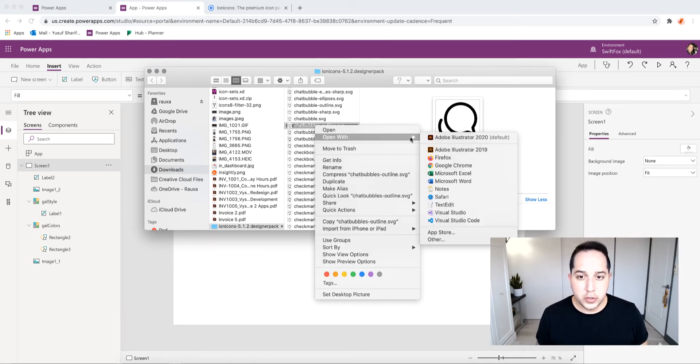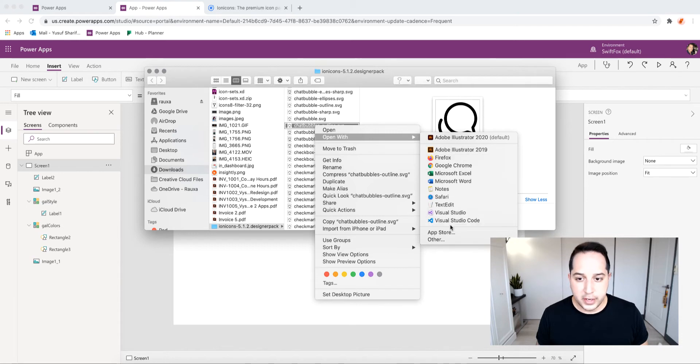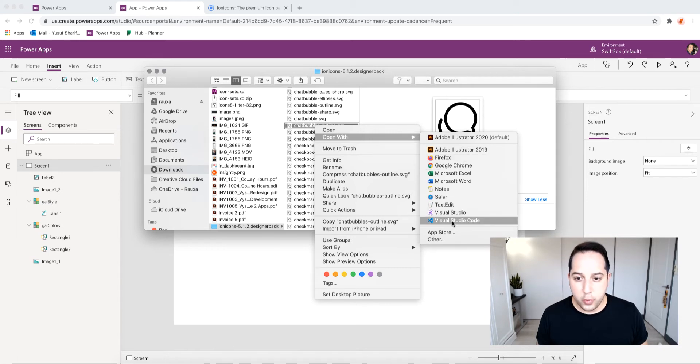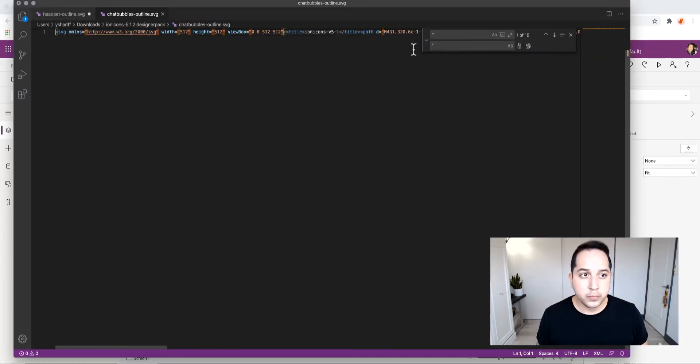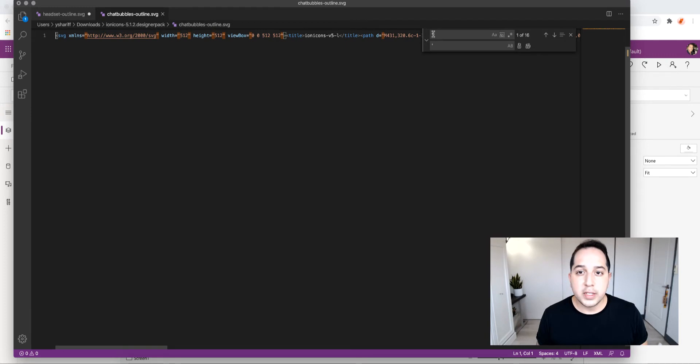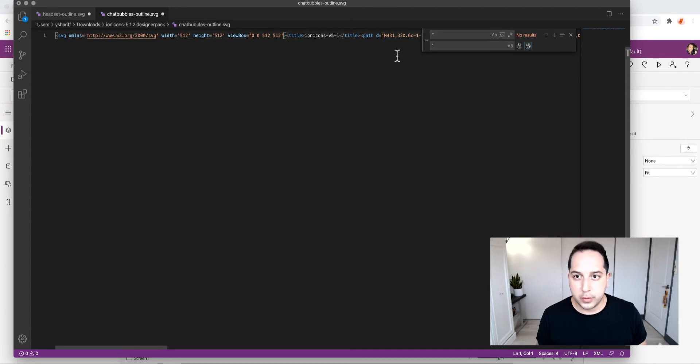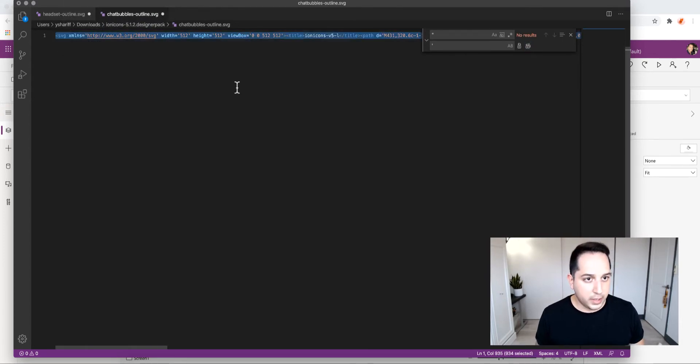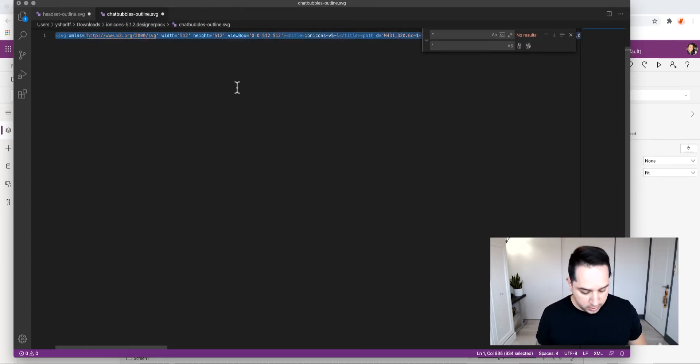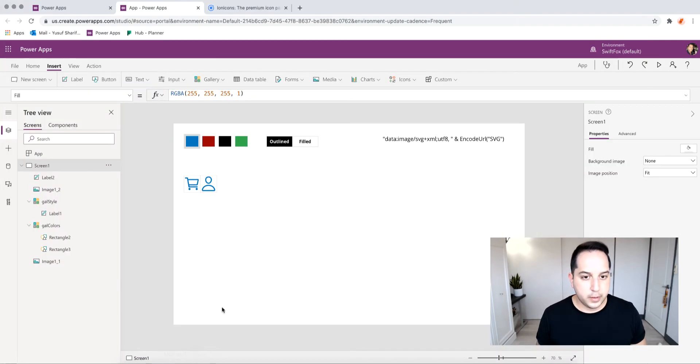What I do first is you can use any kind of text editor, but I just open it in Visual Studio Code so I can replace all the quotation marks with a single quote, because otherwise I won't be able to put it into Power Apps. So go ahead and replace that, and now let me select all and copy it.